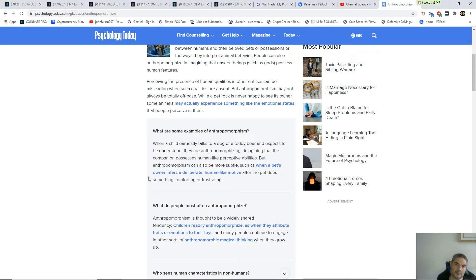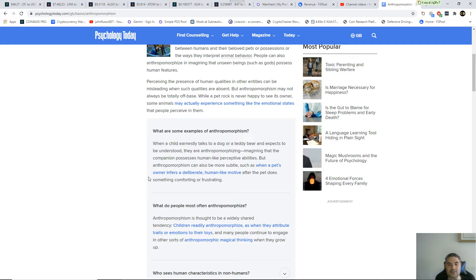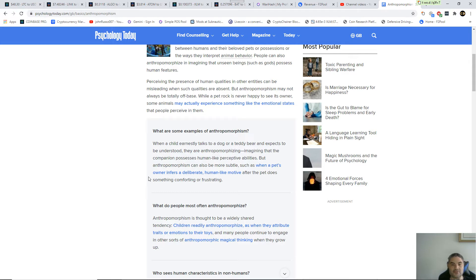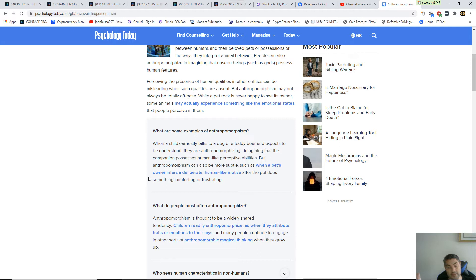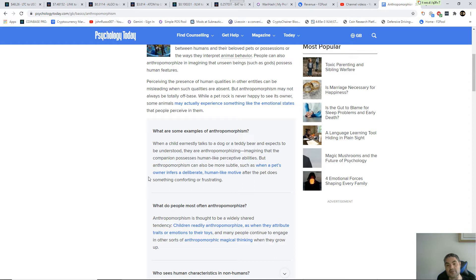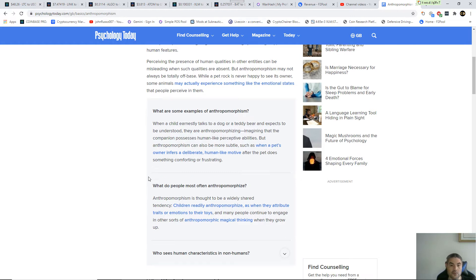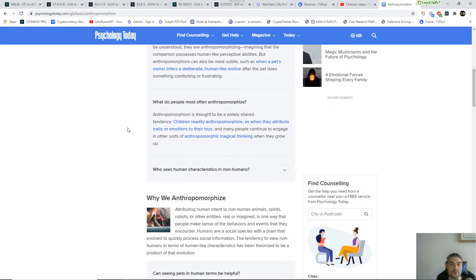What are some examples of anthropomorphism? Like a child talking to a dog or a teddy bear and expects to be understood, they're anthropomorphizing, imagining that the companion possesses human-like perceptive abilities. I'm just reading what they're telling me. Most vegans, those die-hard vegans, will fall into this. Also when a pet's owner infers a deliberate human-like motive after the pet does something comforting or frustrating.